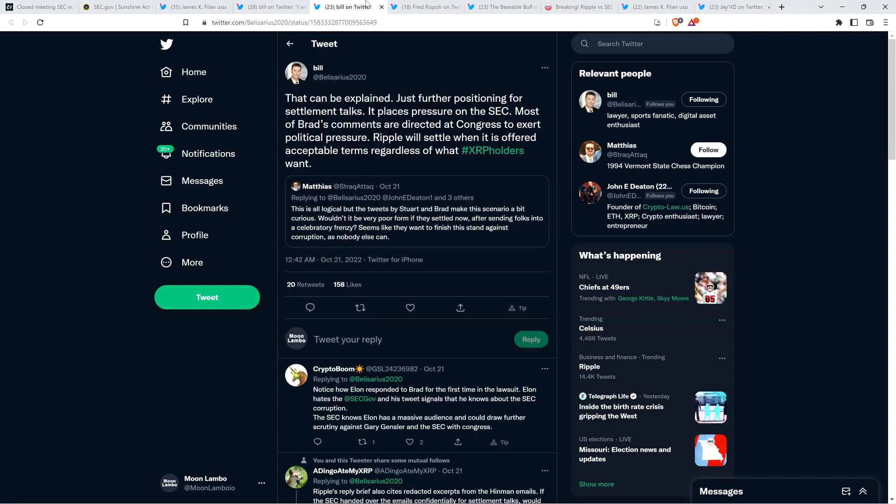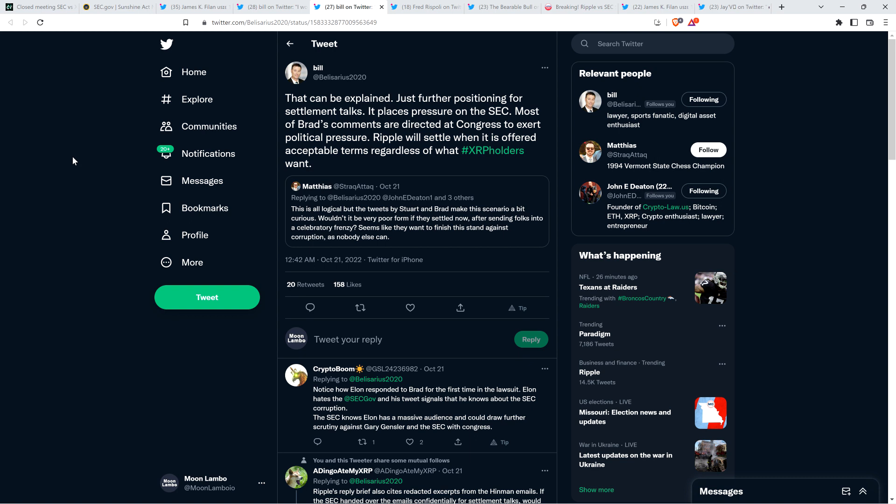And then there was also this. Somebody from the community named Matthias said, this is all logical, but the tweets by Stewart and Brad make this scenario a bit curious. Wouldn't it be very poor form if they settled now after sending folks into a celebratory frenzy? Seems like they want to finish this stand against corruption as nobody else can. And here's what Attorney Bill had to say. That can be explained. Just further positioning for settlement talks. It places pressure on the SEC. Most of Brad's comments are directed at Congress to exert political pressure. Ripple will settle when it is offered acceptable terms regardless of what XRP holders want. I hope that's right.